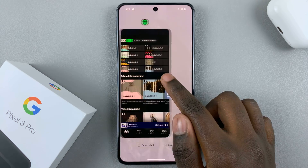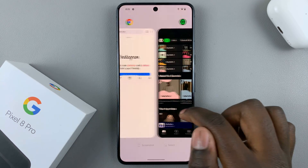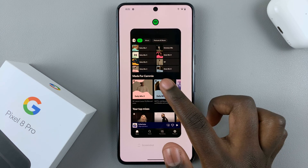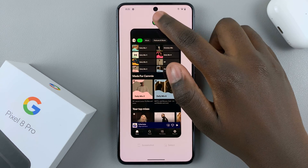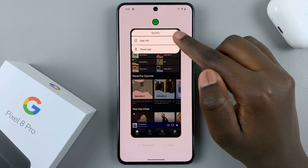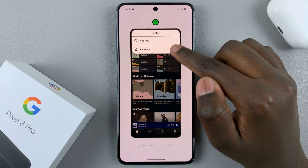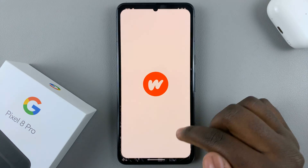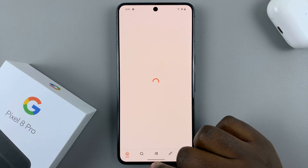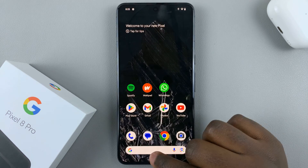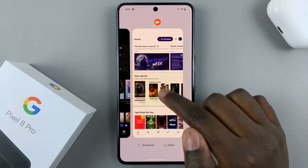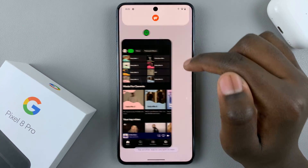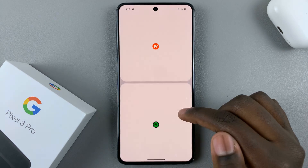So remember, you need to have both apps running in the background, because otherwise you won't be able to see the split screen option. Make sure that both apps are running in the background to enter split screen.